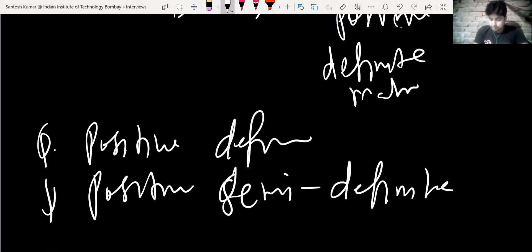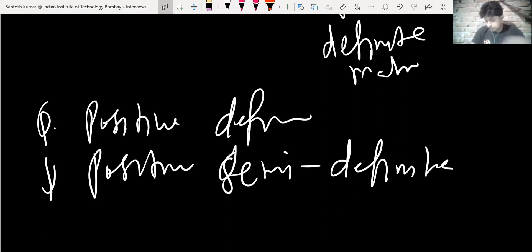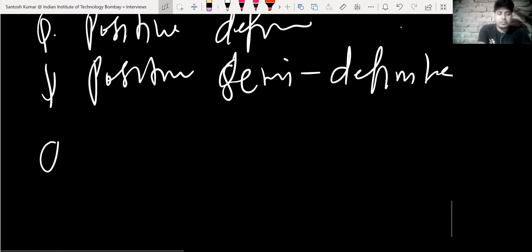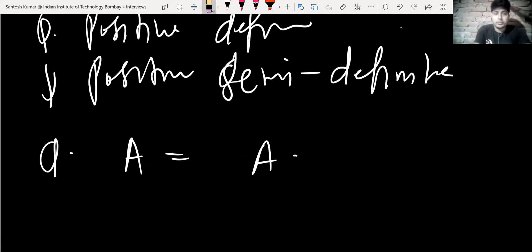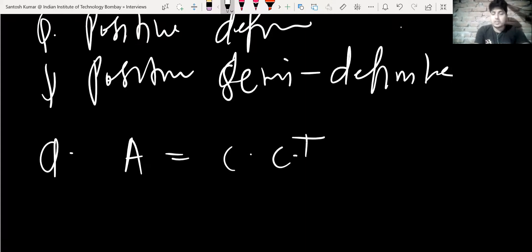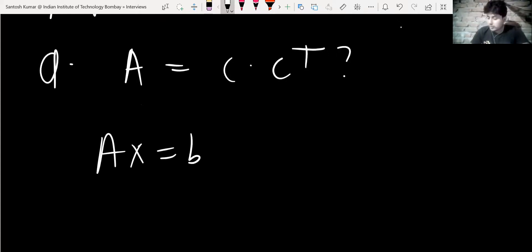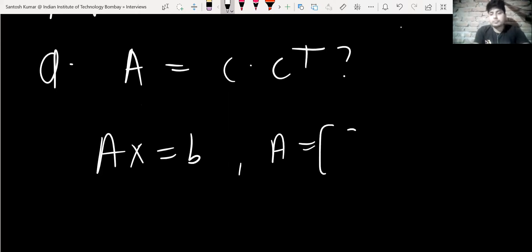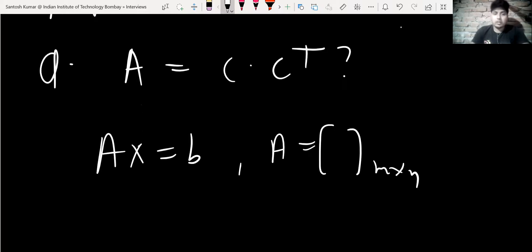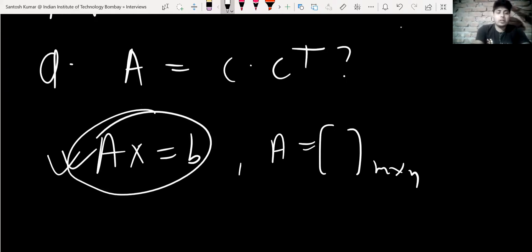If A is a symmetric positive definite matrix, can we write A = C·C' for some matrix C? The next question was about the system of linear equations Ax = b, where A is an m×n matrix and b is an m×1 column vector. They asked what can be said about the solution, and when does this system have a solution.